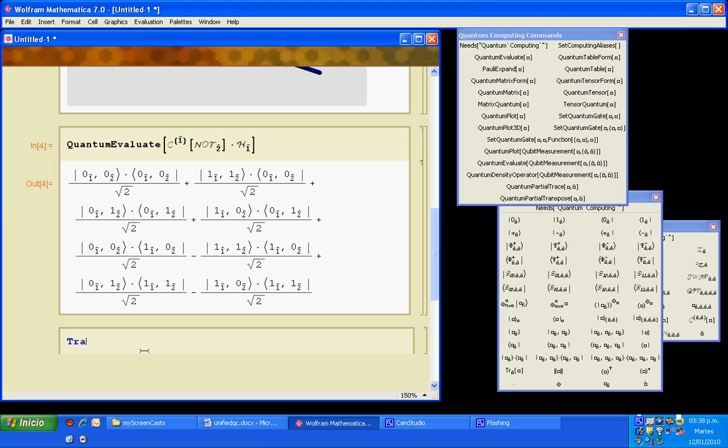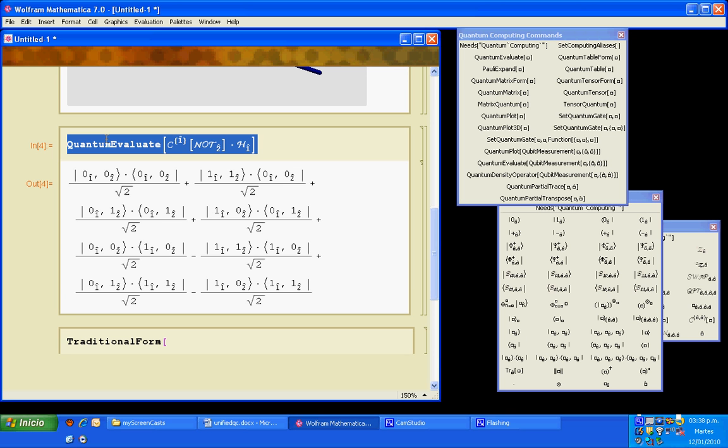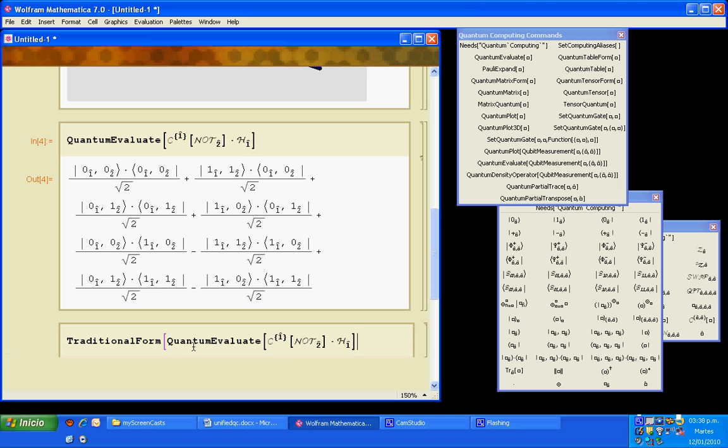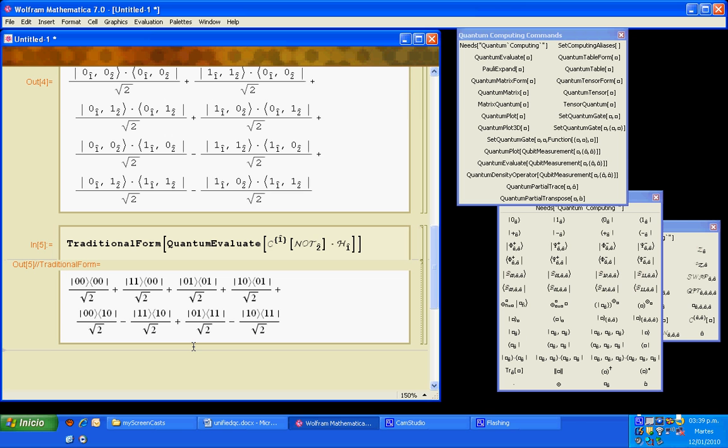Then quantum evaluate of the expression of the gate, and then it gets the direct expression in a notation closer to what is seen in actual papers of quantum computing.